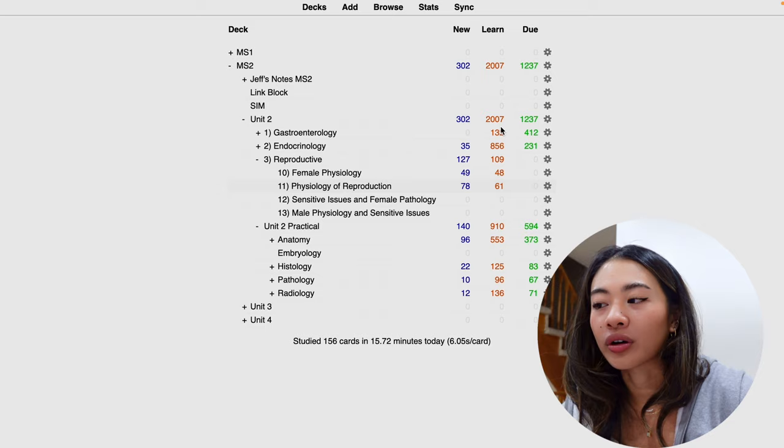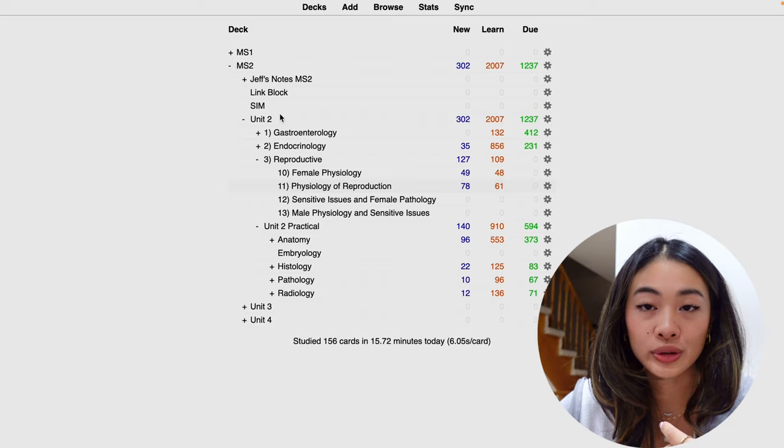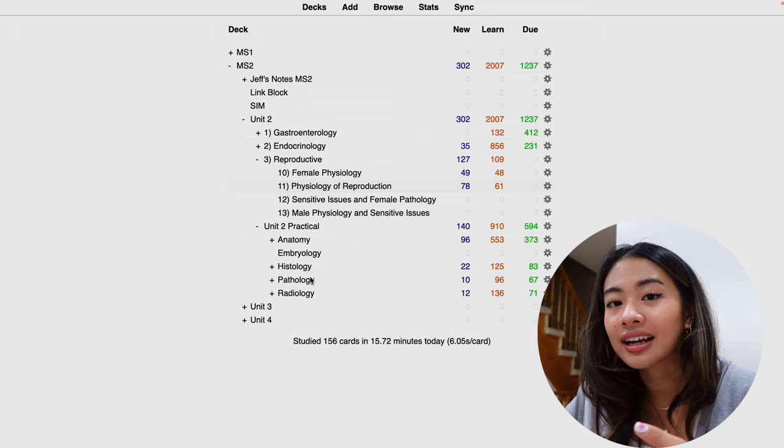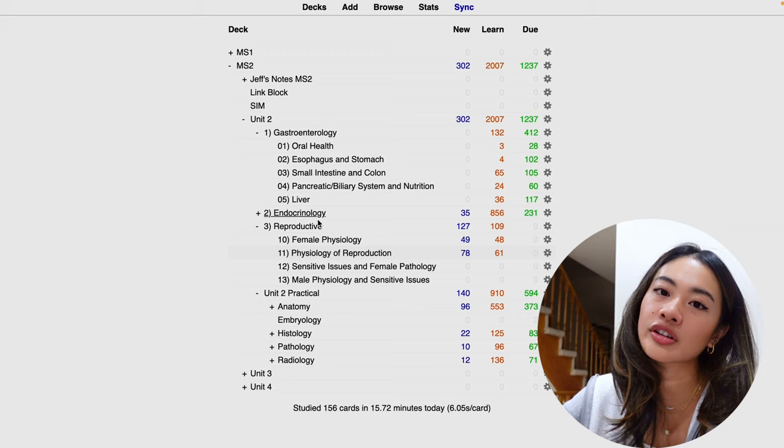So just to highlight the decks that we were talking about, for example, Unit 2 is my main deck, and within that I have all of these sub-decks grouped by organ systems. So I have gastroenterology, endocrine, repro, and then anatomy, embryo. All of that are sub-decks under my Unit 2 main deck. And if we keep pressing plus, you'll see that it's even further subdivided based on lecture.